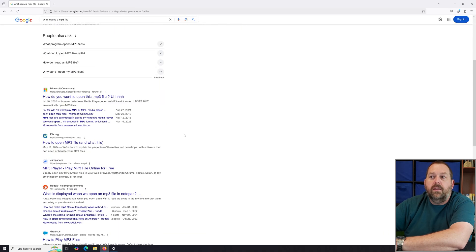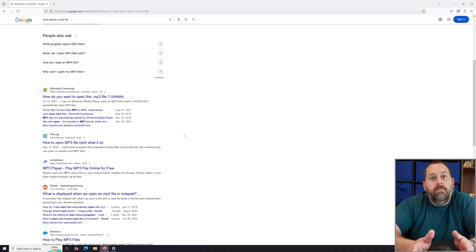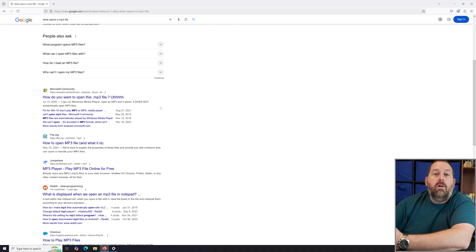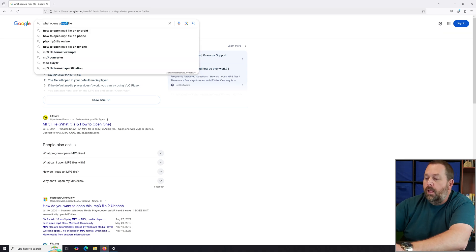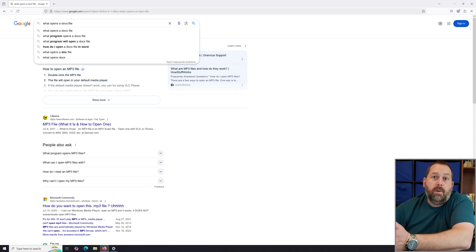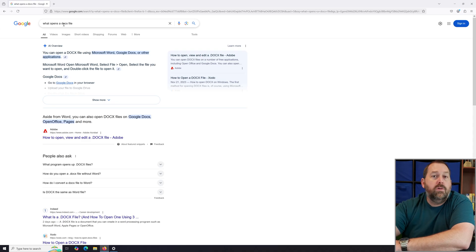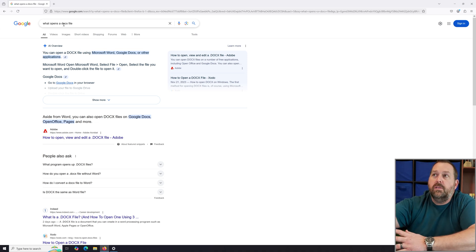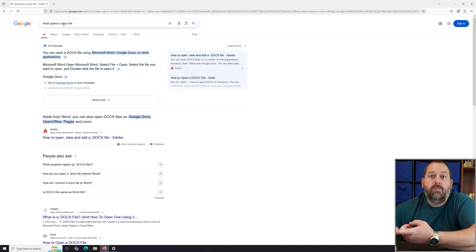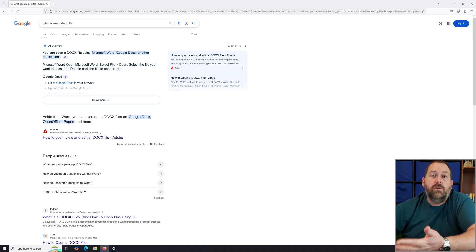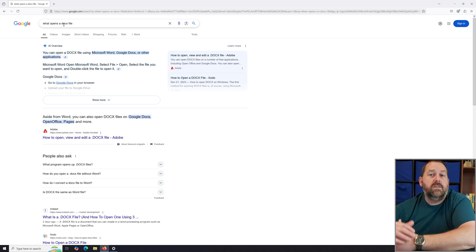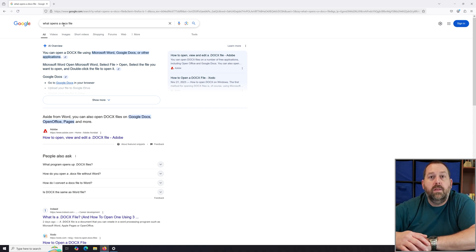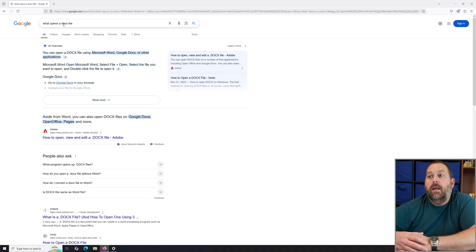Scroll through the results to find options. You can search for any extension — like .docx — and Google will usually give you the correct answer. A .docx file is going to open with Microsoft Word or Google Docs, among other applications. If you're not familiar with the programs listed, just let me know and I'll help you find the right one.